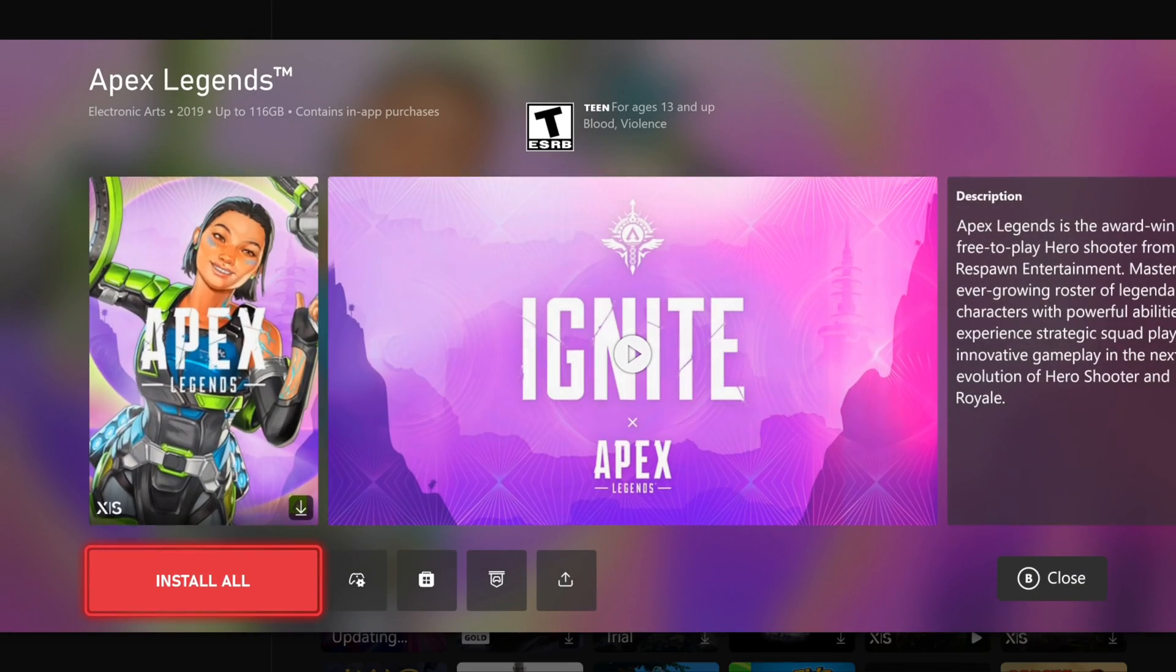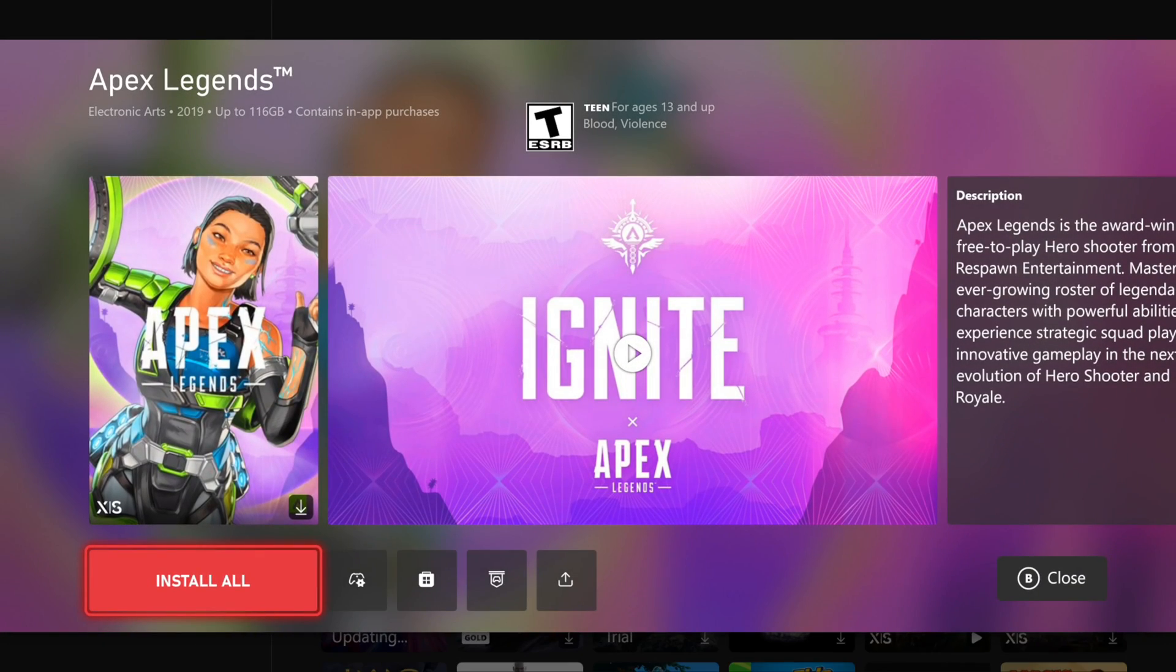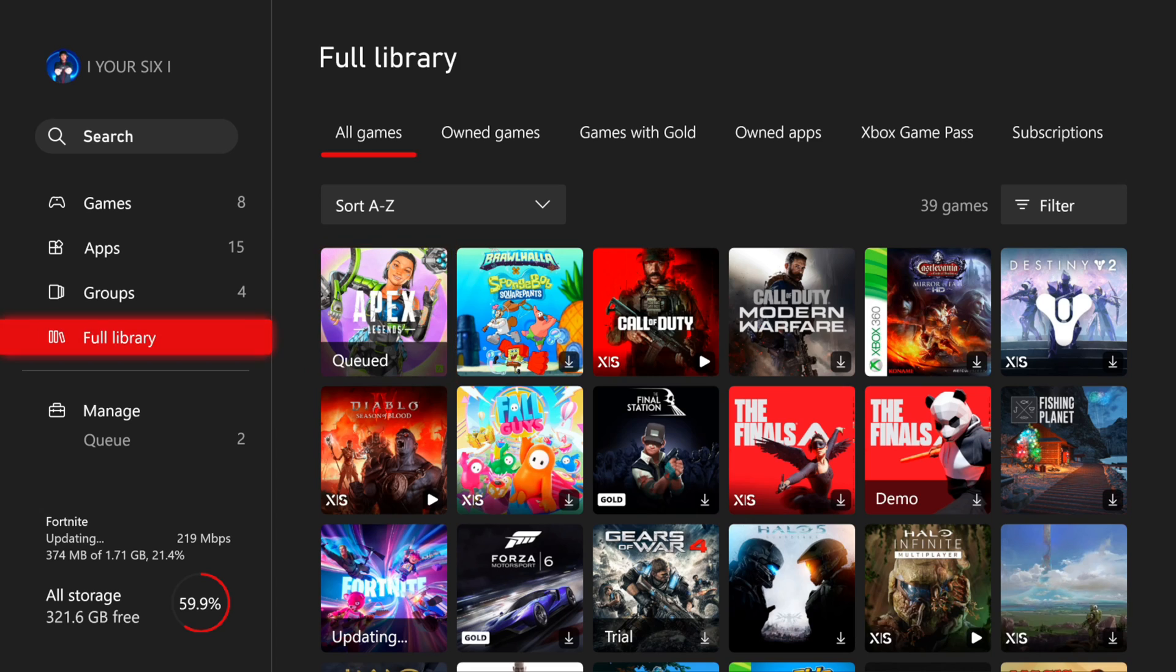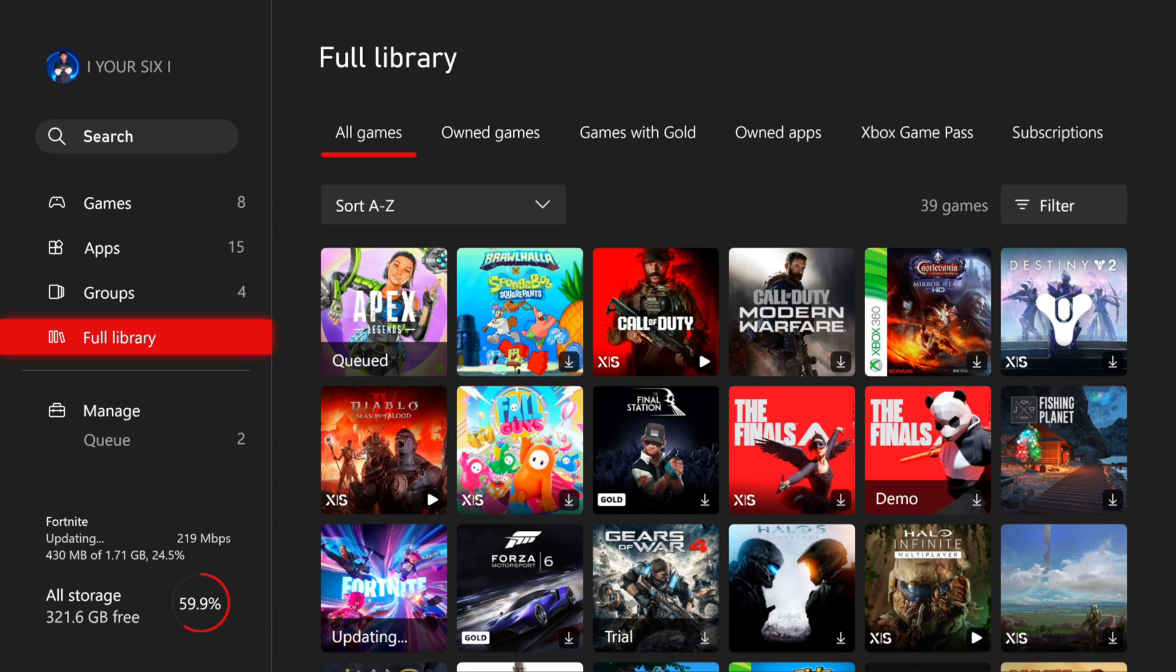And then we can choose it again. So here's Apex Legends, just find it under here and then reinstall it. So if you're doing this with a disk, you could eject the disk, place it back in, but you might be able to find it under this library as well.